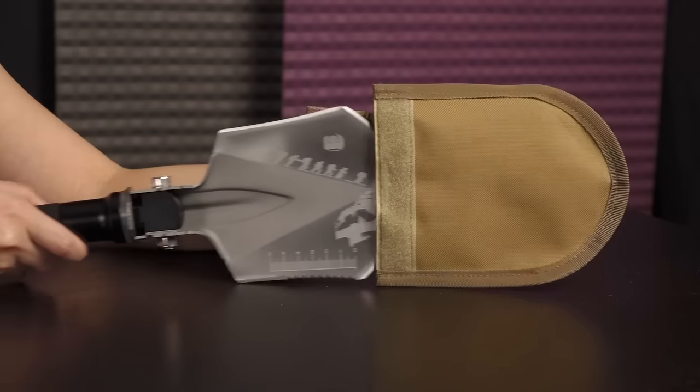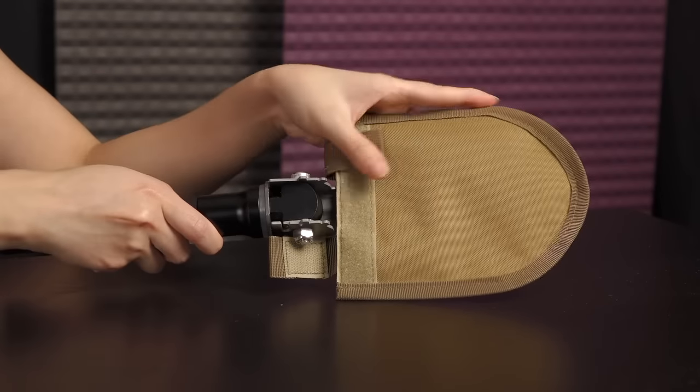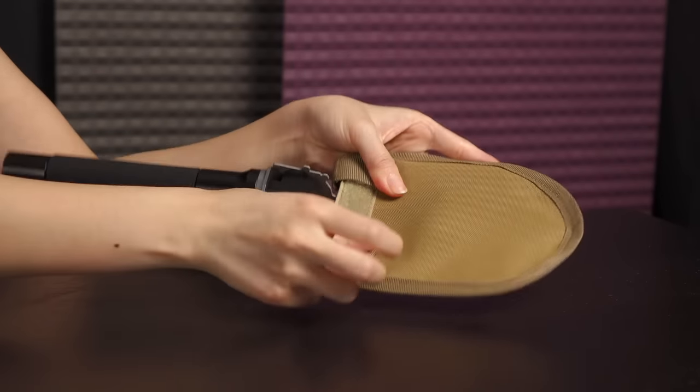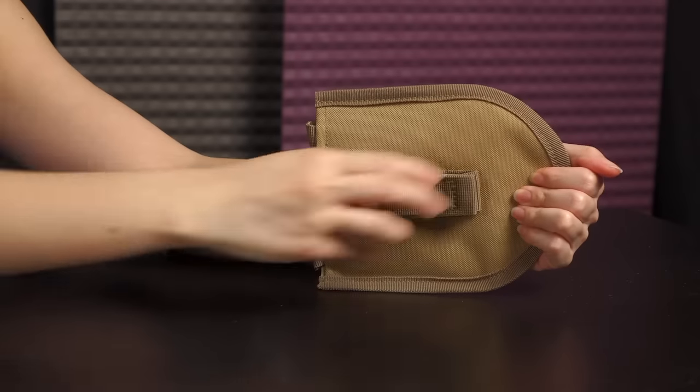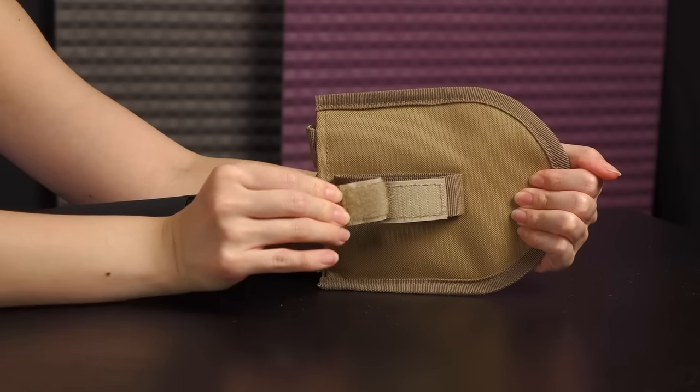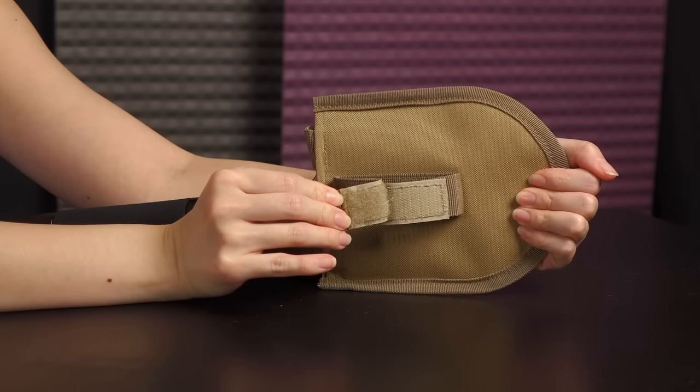Next, slip the shovel head into its own protective sleeve and secure the velcro straps into place. There's also a velcro handle on the back of this cover and the blade pouch is made of stiff and durable material.